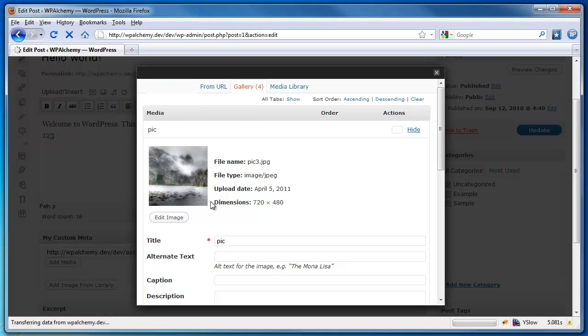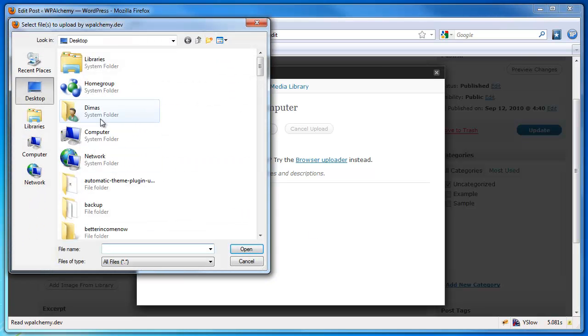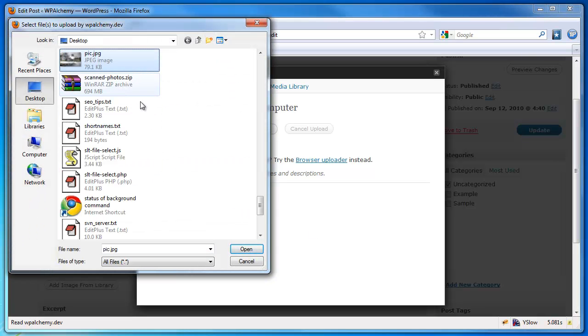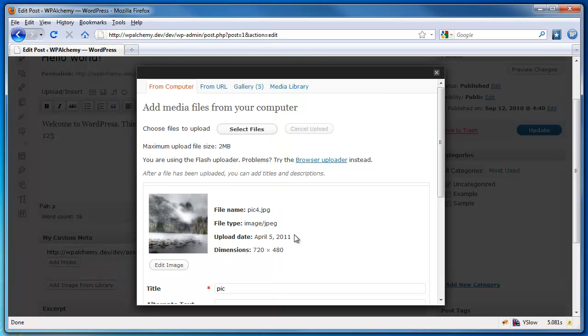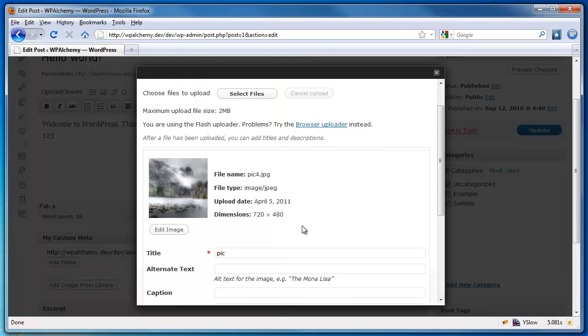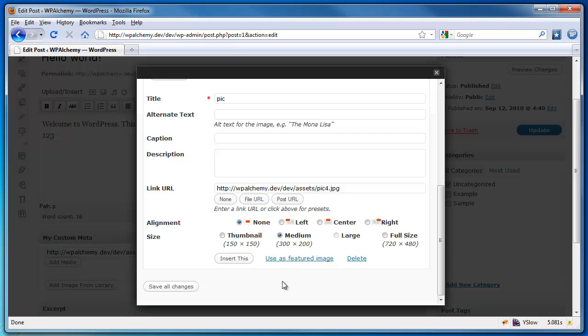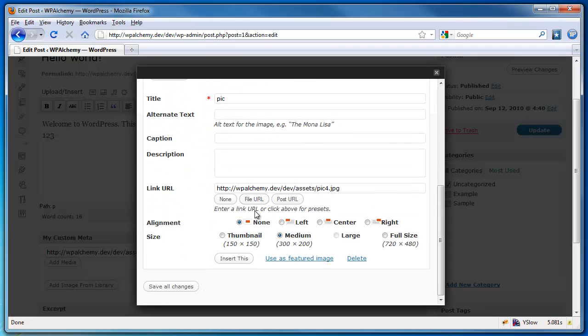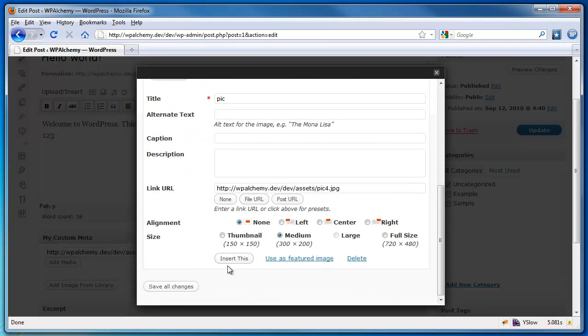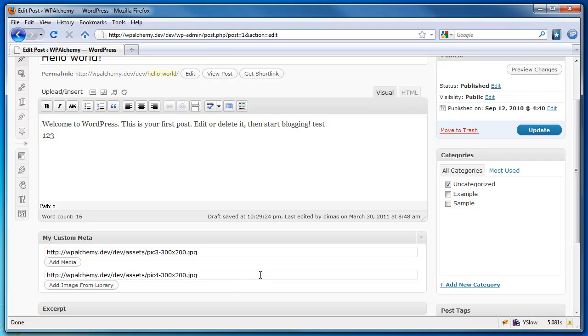I'm going to go to from computer. I'm going to select file. I'm going to pick this picture again for the fifth time. And as you can see, it gets uploaded. My button is there. My button label is correct. When I click insert this, the path gets inserted into the field.